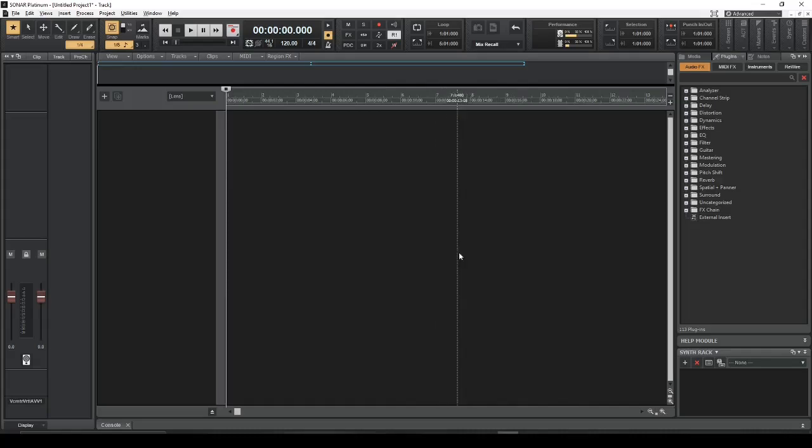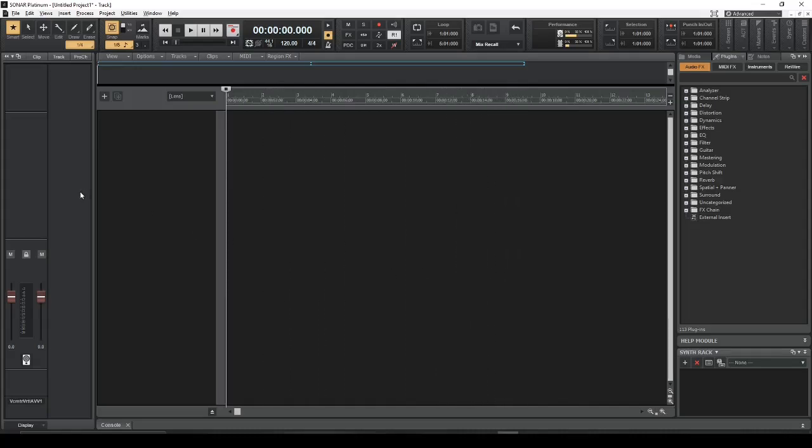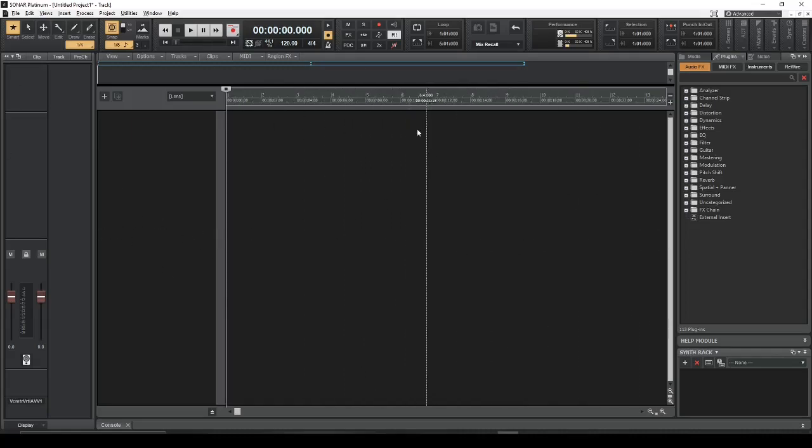Some of this can be very confusing because it depends on what order you do things in. The results can actually change depending on what order you do things in. For example, I have a blank project right here.